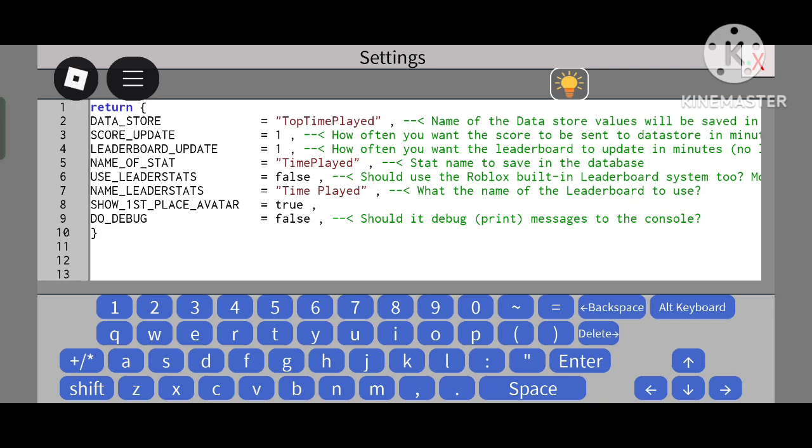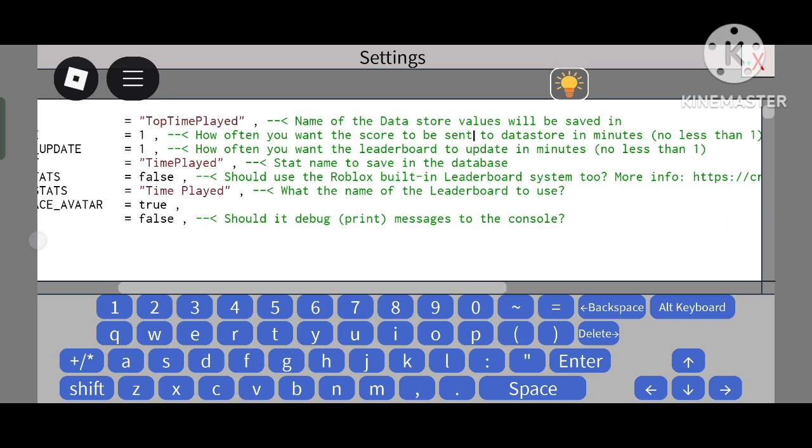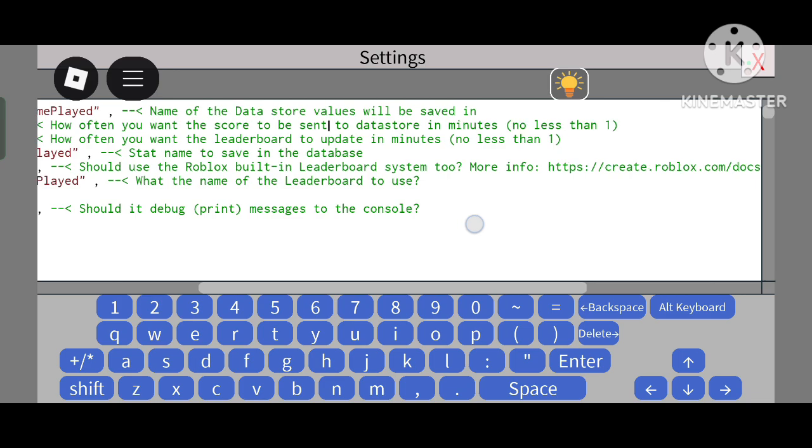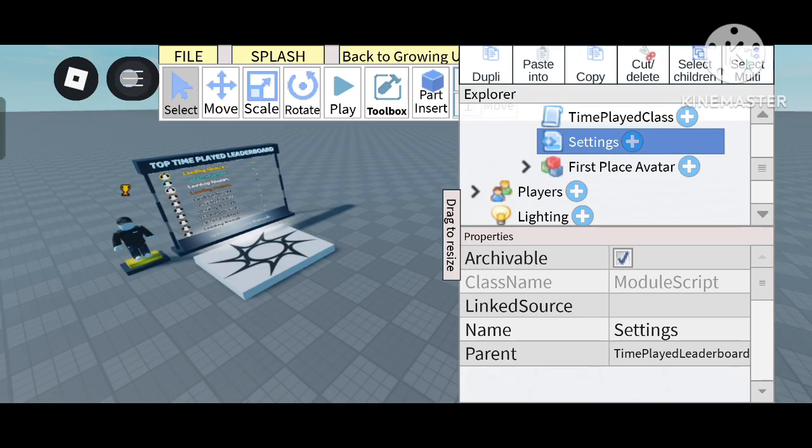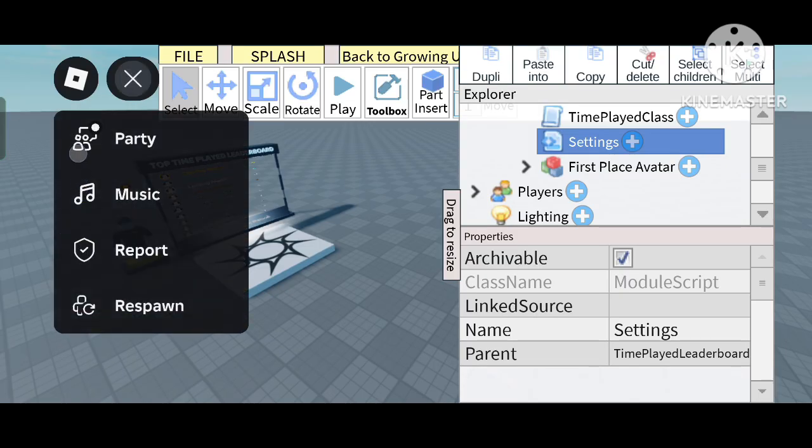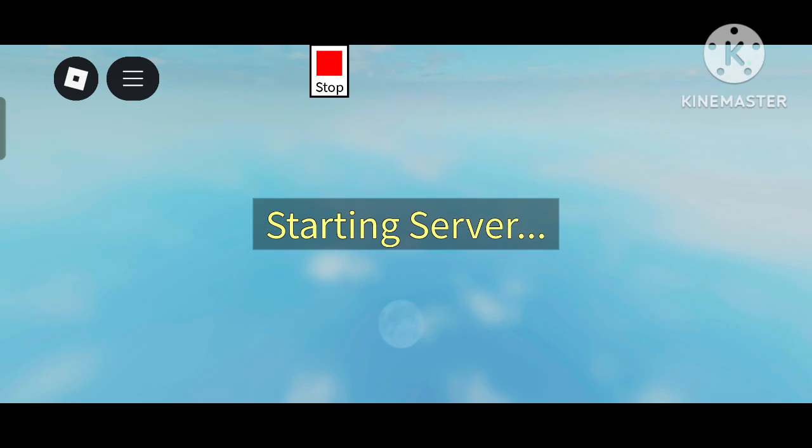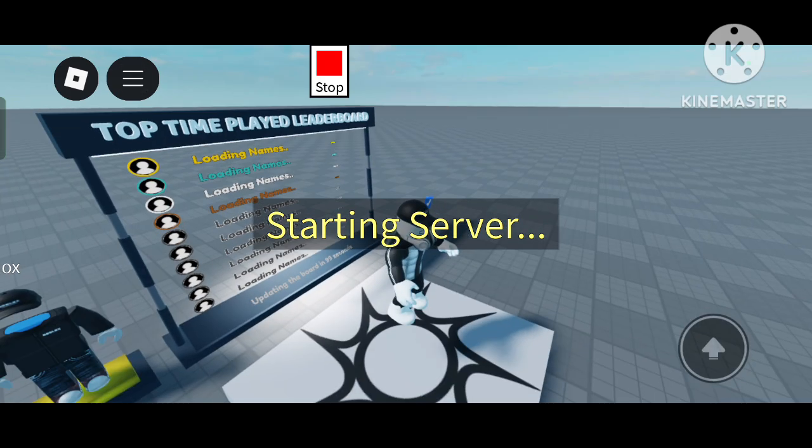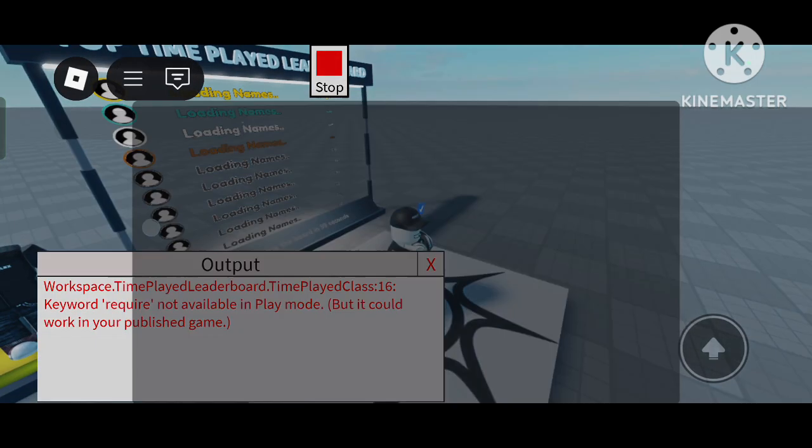The stat is 'Time Played'. 'Use Leader Stats' determines if it should use the Roblox built-in leaderboard. Let me show you what this means - the Roblox built-in leaderboard is this one here.